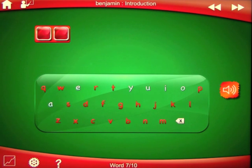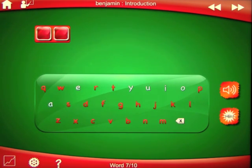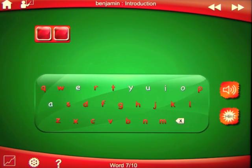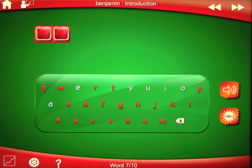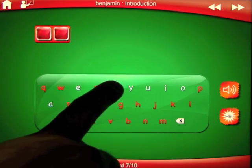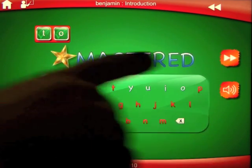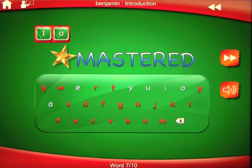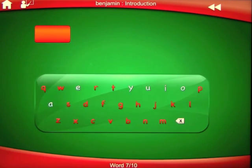Whenever you want to check your progress, just tap on the graph icon to find out the number of times you've attempted a word and the number of times you've mastered it. Spell the word 'two.' That's the graph icon we showed you at the beginning of the demonstration. You can see that we mastered that word because we got it right without any misspellings, so it will come up as a mastered word on the graph.